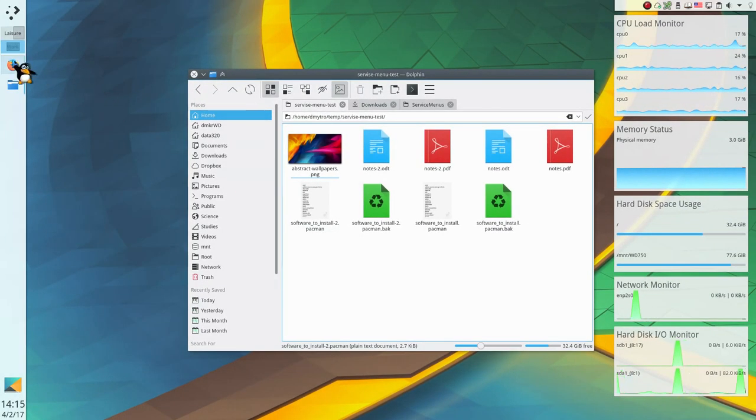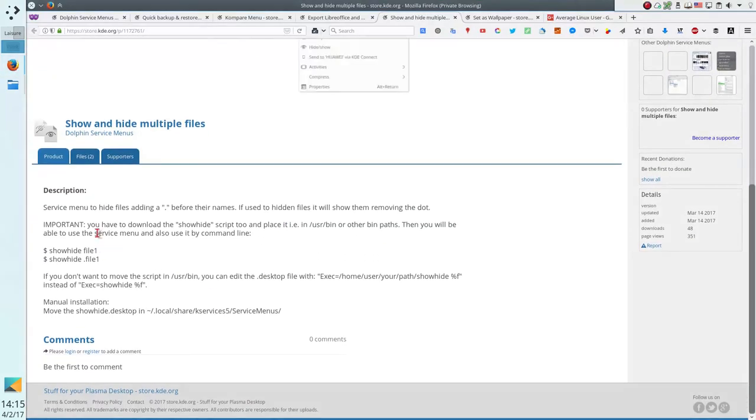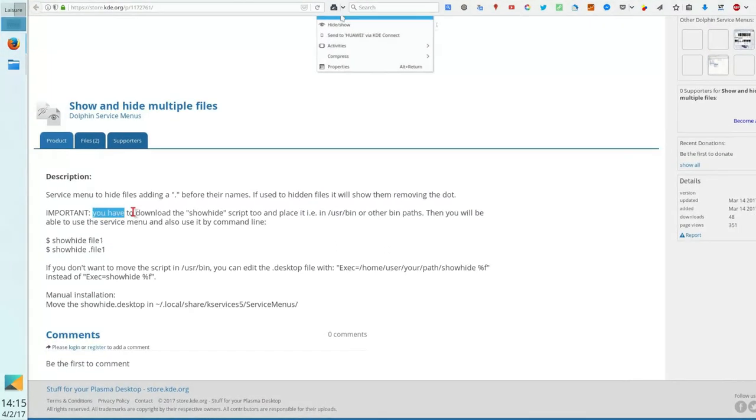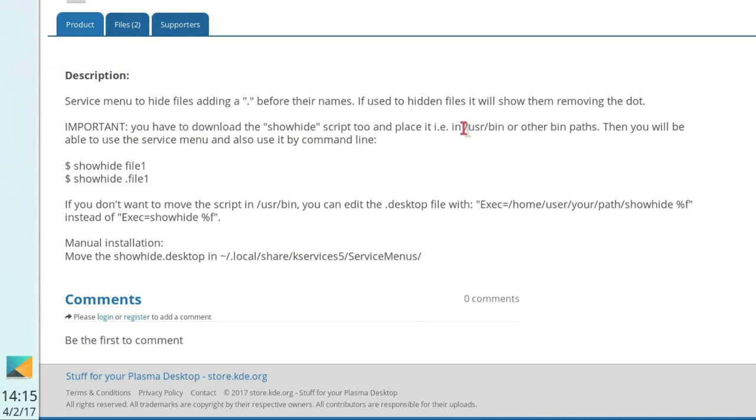Important note. To enable this service, you need to place the file ShowHide to /usr/bin and make it executable. Otherwise, this service will not work.